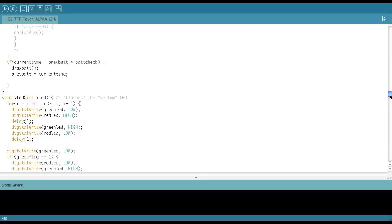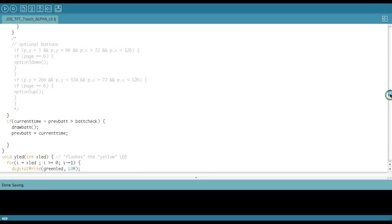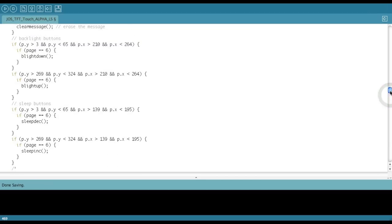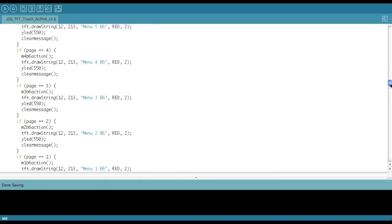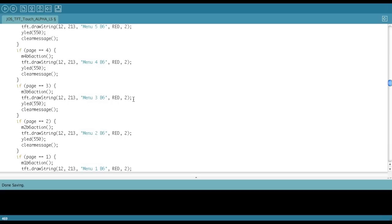If I scroll back up here to where my buttons are, and I say, if page 3, menu 3, button 6, I draw that on the message box. And then YLED 550. Now this draws this message on the message box, like you saw in the video. Then the delay comes from here. This YLED 550 actually flashes the LED yellow, red and green back and forth, 550 times. And then after that, it clears the message.